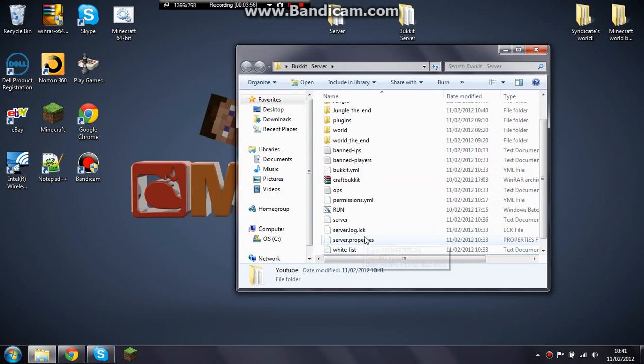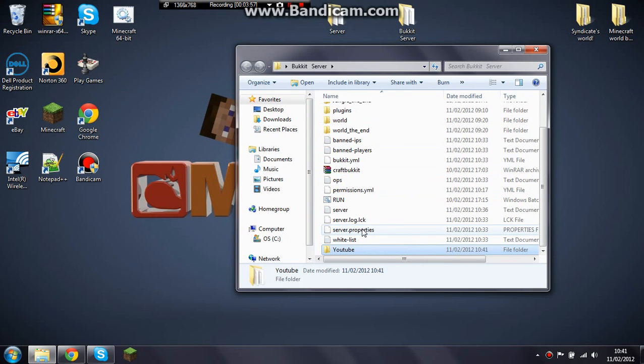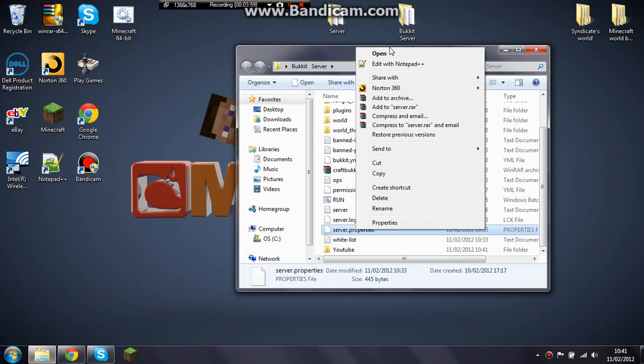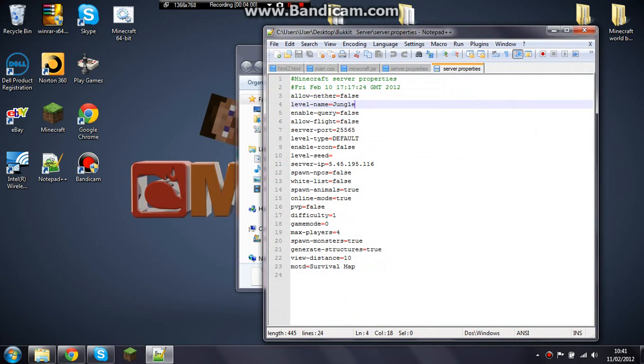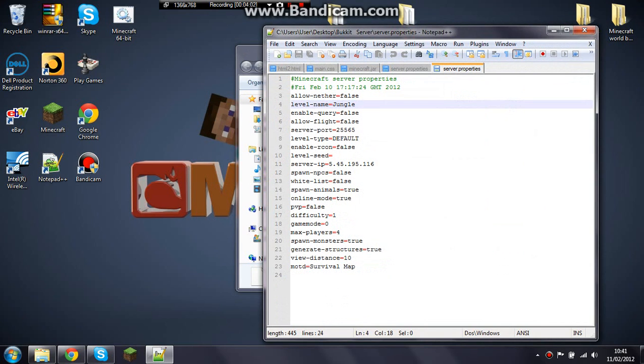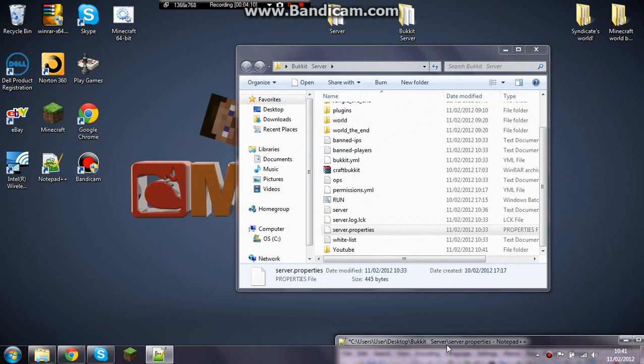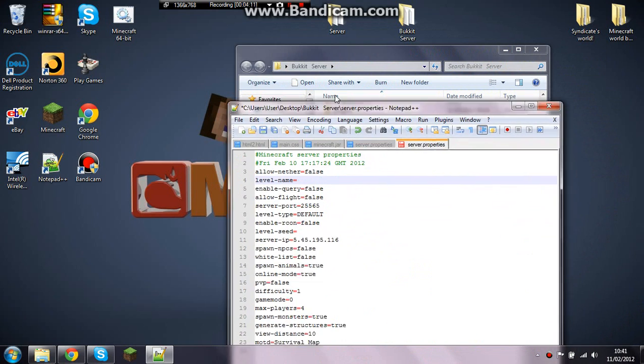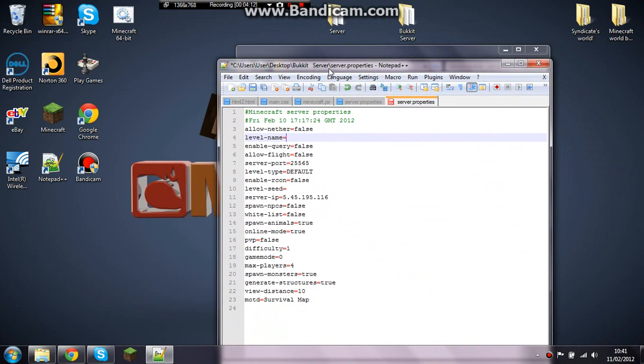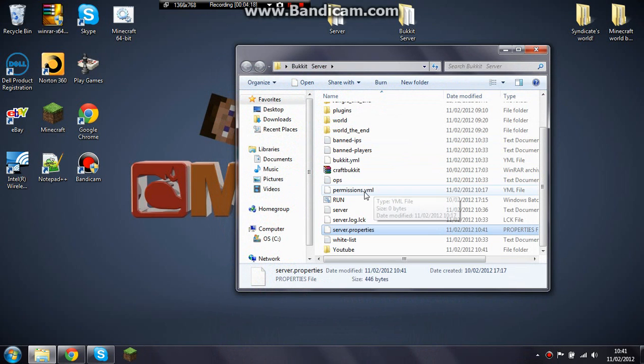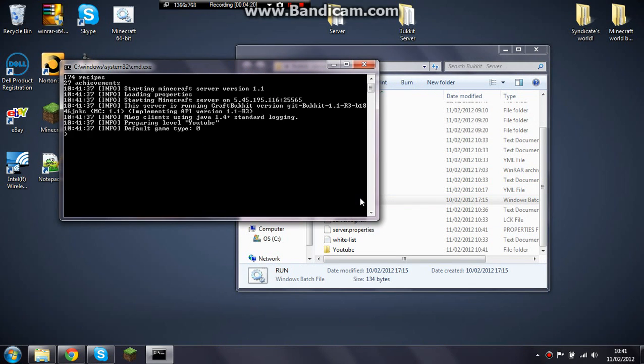And then what you want to do is go to your server.properties. I use Notepad++, but it works fine with Notepad. Level name, this bit here, you want to type in what you called it. I called it YouTube. You need to get all the capitals right and everything. There you go, just save that and get rid of that, and then just run your server.